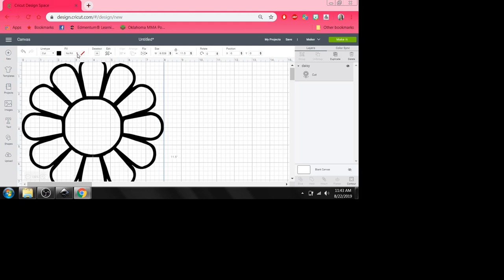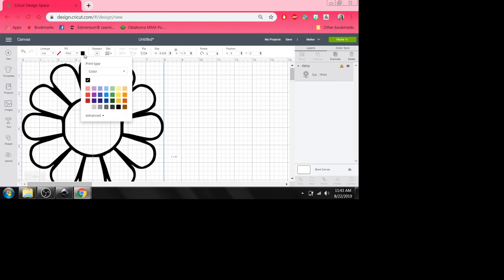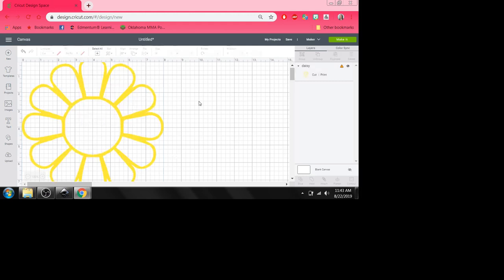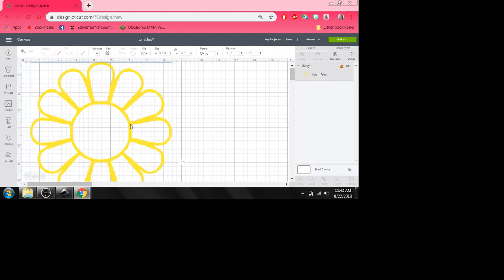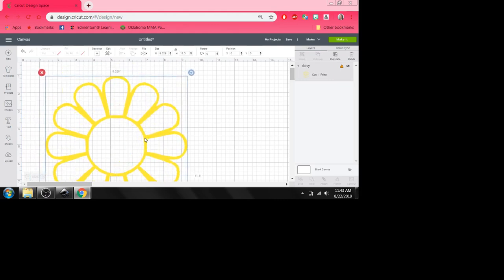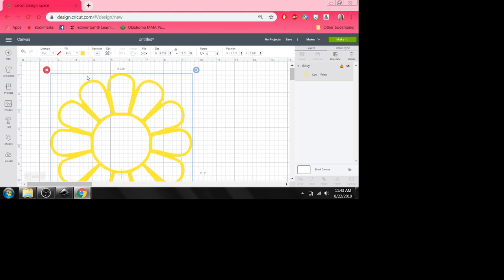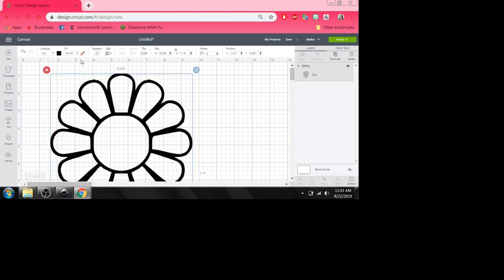Now what if I decide I kind of do want that as a print to cut. Well watch this. Print, change the color. I just want a yellow daisy. Now my machine is going to print that yellow daisy on whatever material and then I can cut it out. So pretty easy to swap back and forth between print to cut and cut just up here at this little fill button.